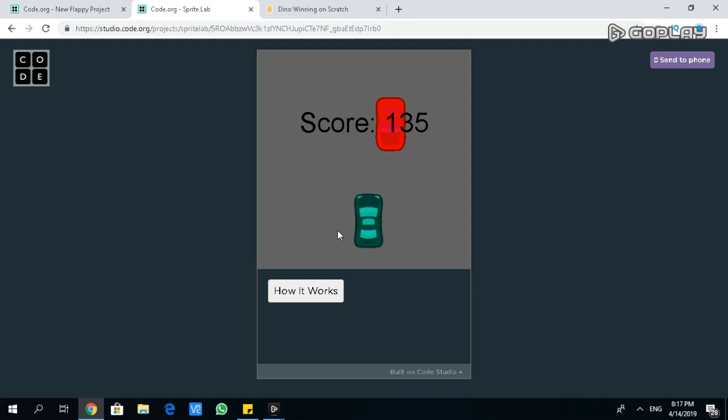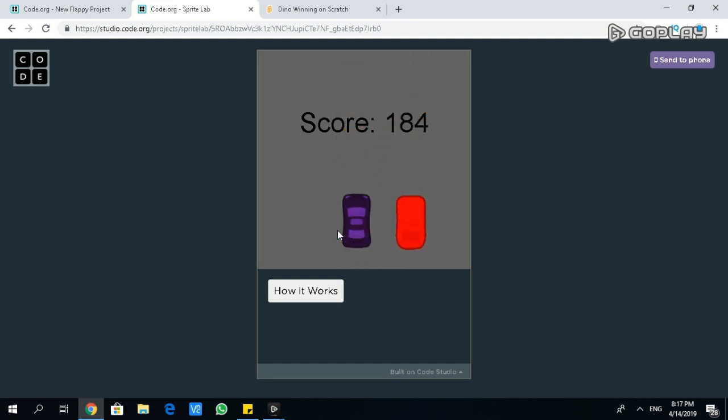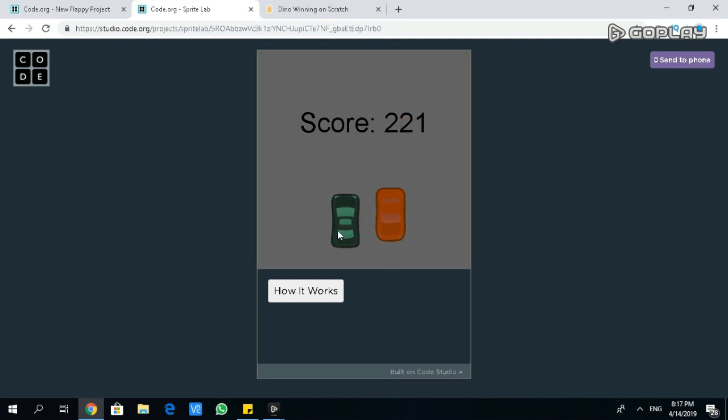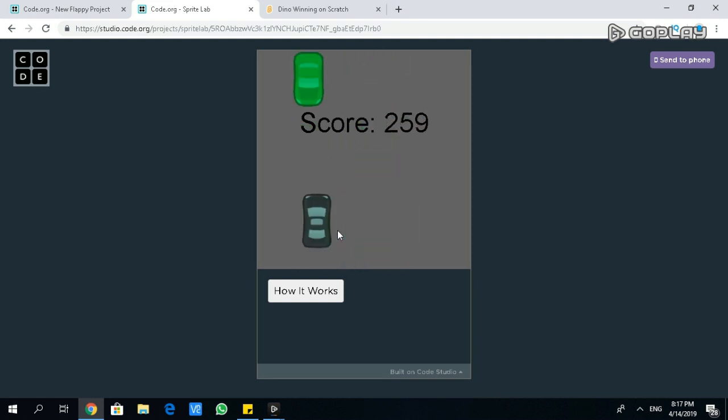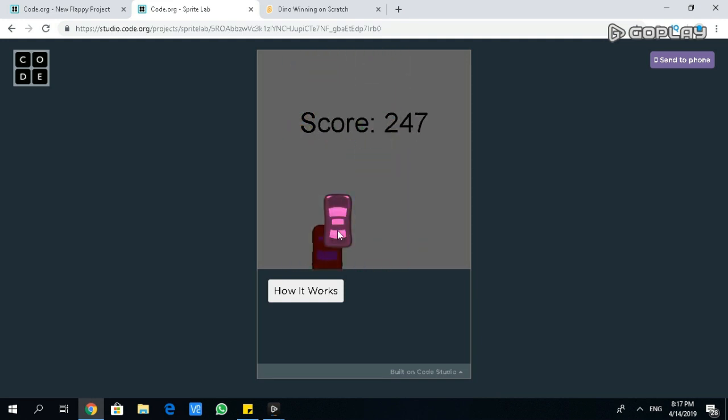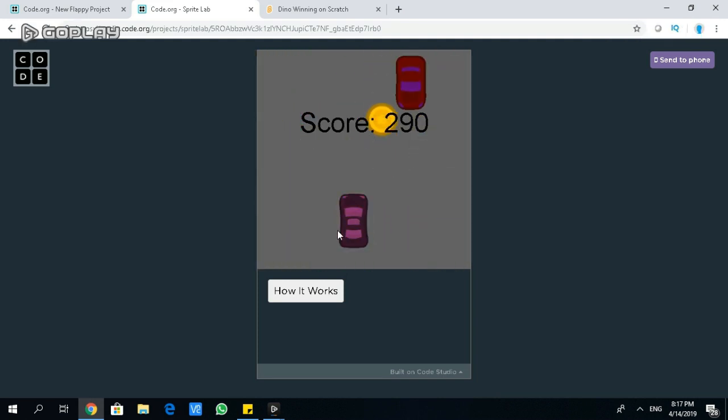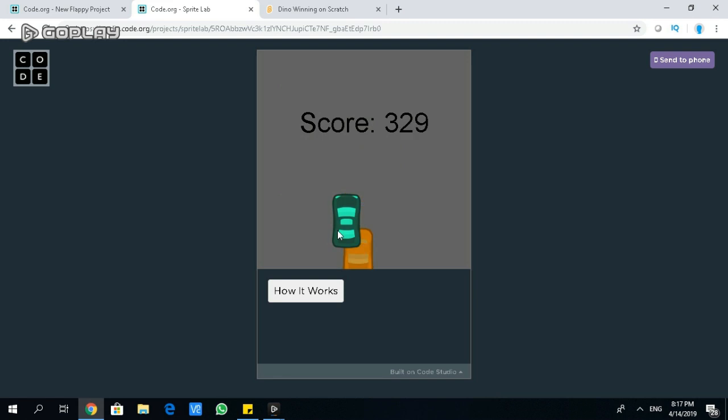But just touch a car, you minus one point. Only one point. And you get faster, and when you touch a car, you change colors as you're losing. But you're really not losing. You need to get 500 points to win the game.